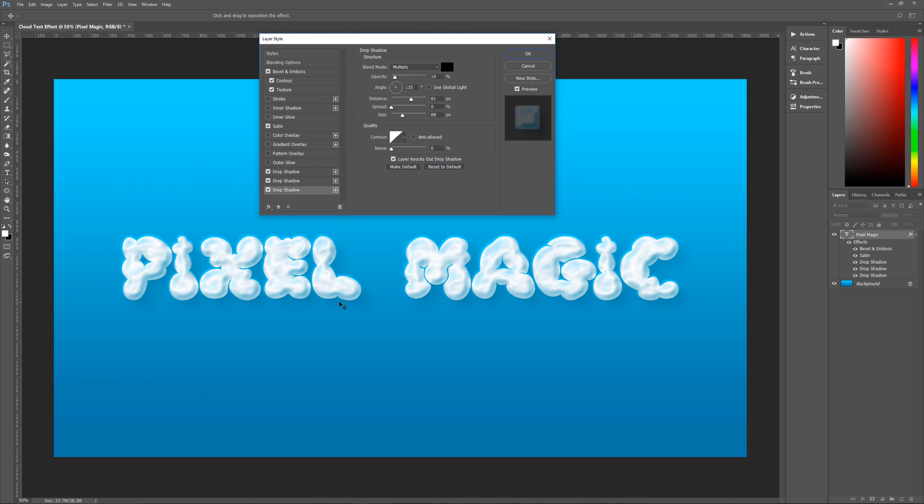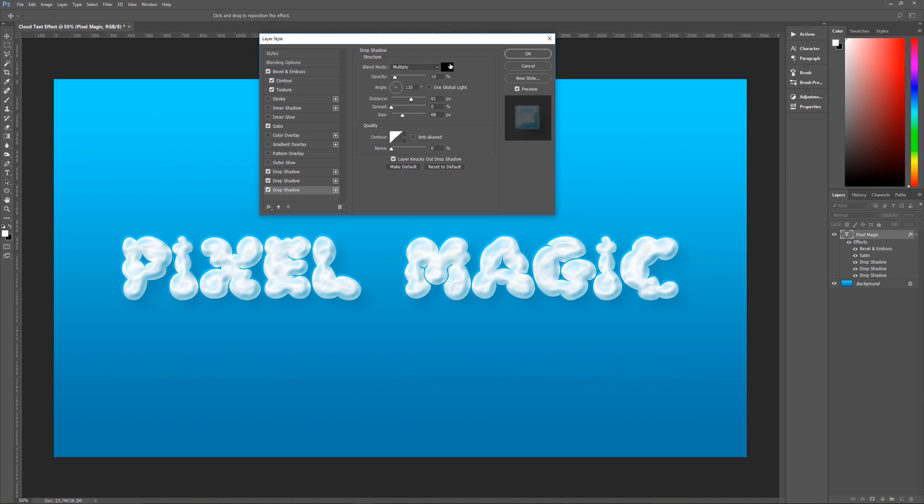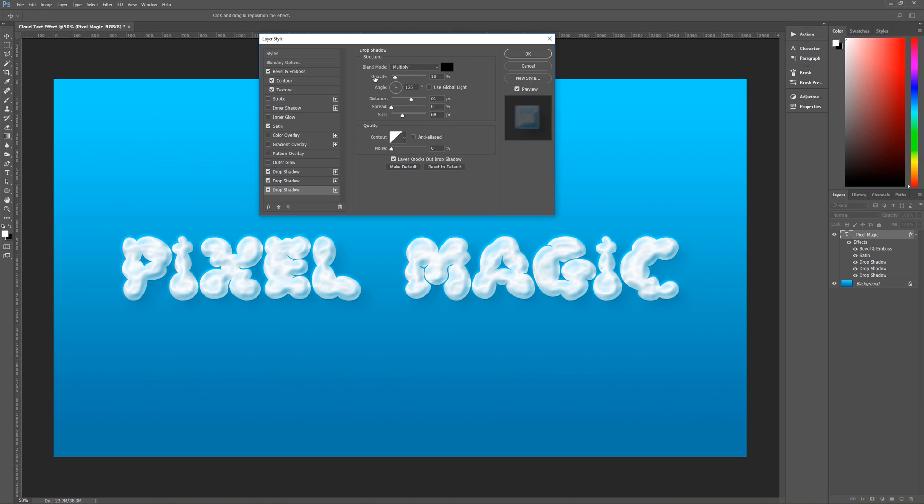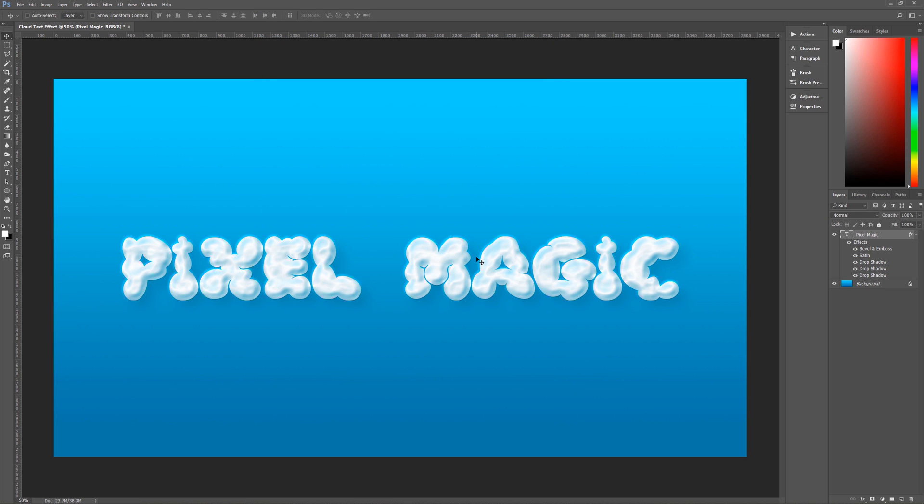Our last drop shadow is the optional drop shadow. See it's a very subtle shadow around the text. So the way that we do that is with a blend mode of multiply shadow is going to be all black color opacity is only 10 percent angle use global light is unchecked and it's 135 degrees distance is 61 spread is zero size is 68 contour is linear anti-alias is checked noise is zero and layer knocks out drop shadow is checked and that is all that we need so hit ok and we now have our cloud text effect in photoshop.